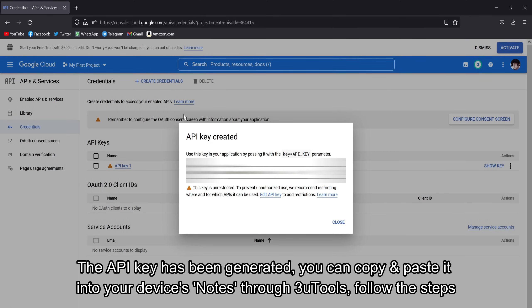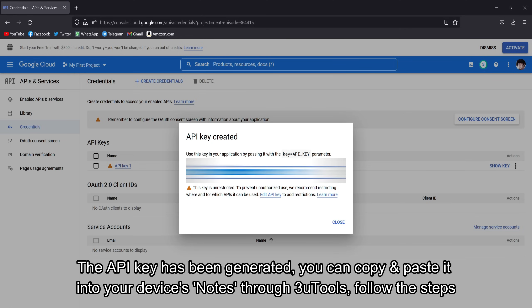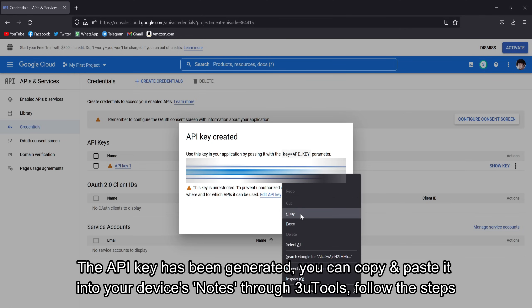The API key has been generated. You can copy and paste it into your device's notes through FreeU Tools, follow those steps.